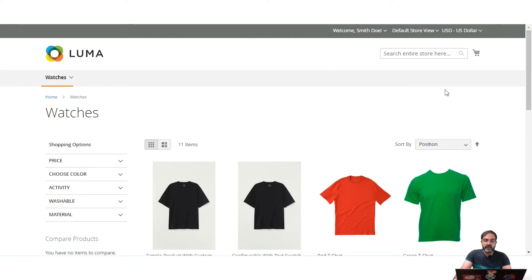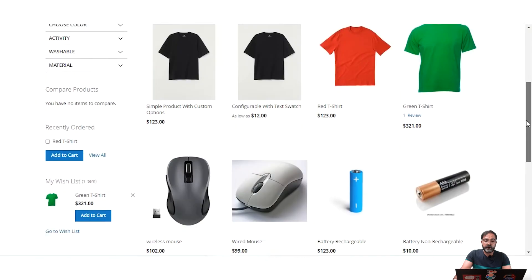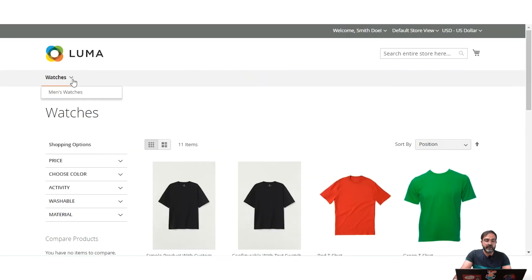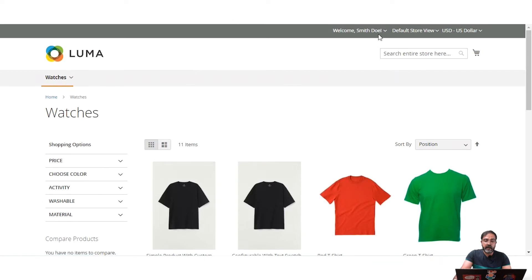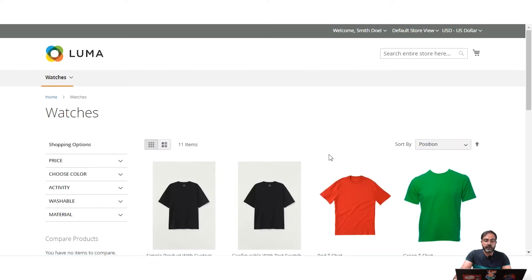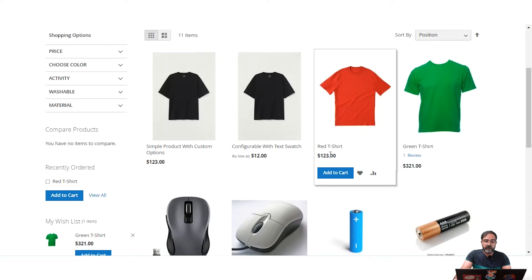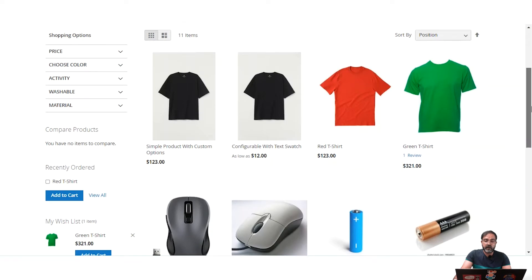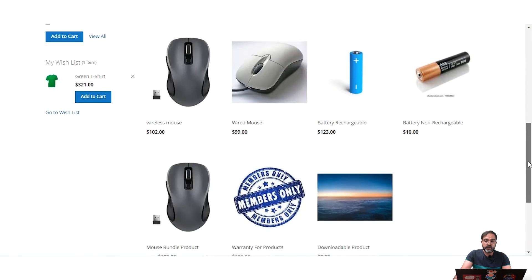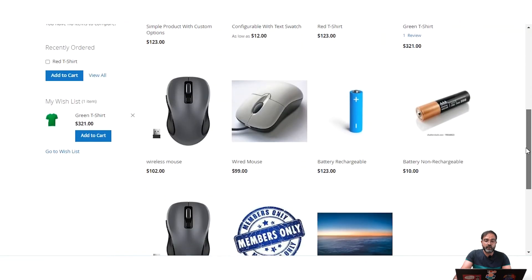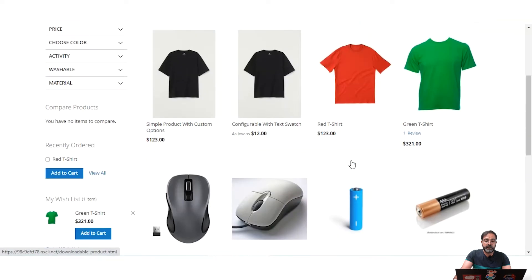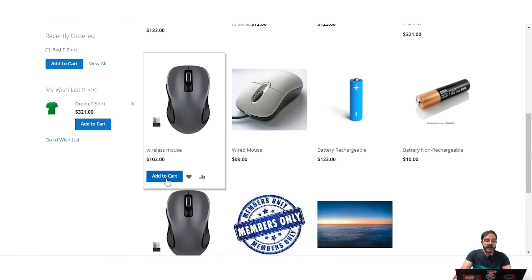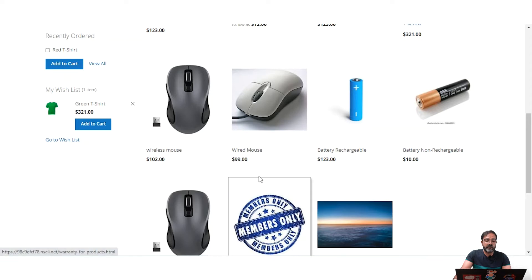Right now I'm at the storefront on the watches category, which has different products, and I've already logged into my customer account. I'll be adding a product to the cart to show you the different offline payment methods visible to customers at checkout. Let's add this wireless mouse to the cart.